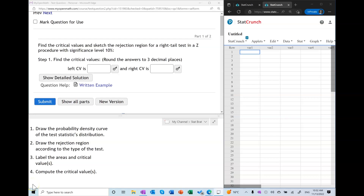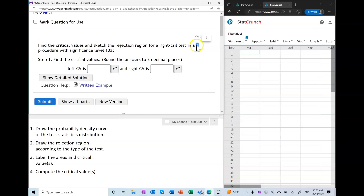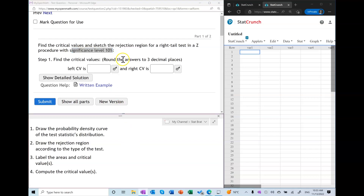In this tutorial, I will show you how to find the critical values in a Z-hypothesis test, following the steps outlined on the screen. According to this procedure, we must be given the distribution type — which is Z — the type of the test — which is a right-tailed test — and the significance level alpha, which is 10%. So we are ready to start.